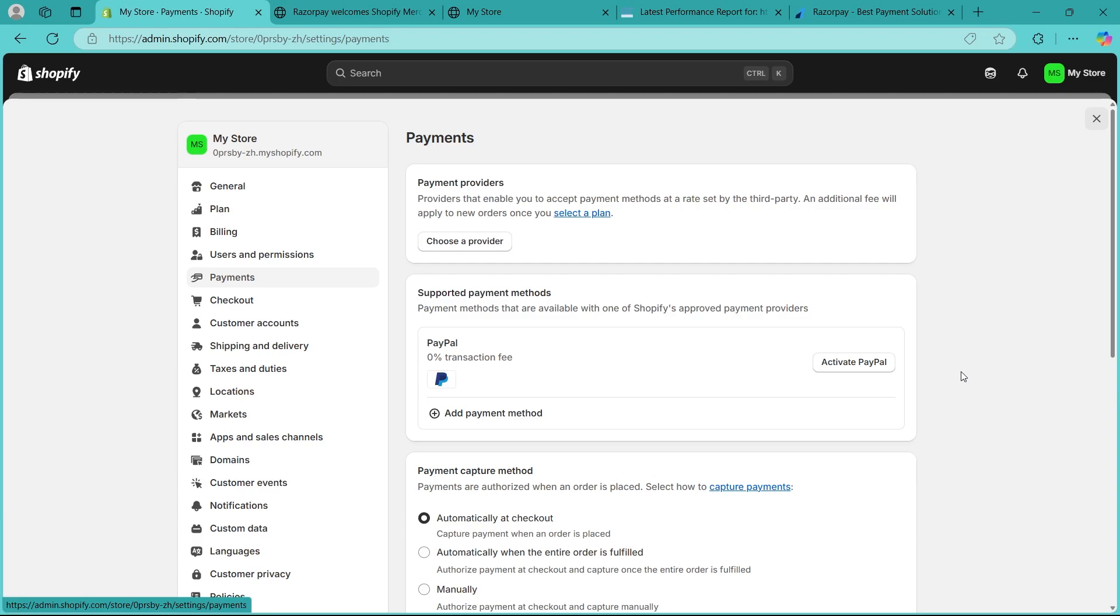You can also verify that your bank account is linked to your Razorpay. Check Shopify store currency must be in INR.